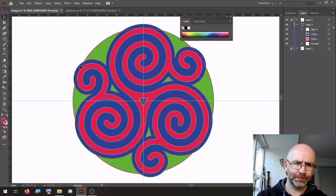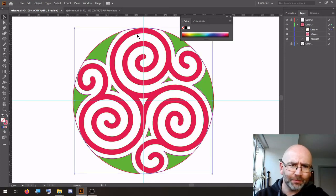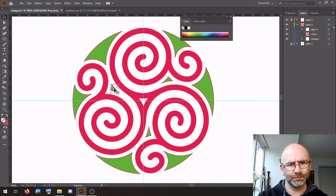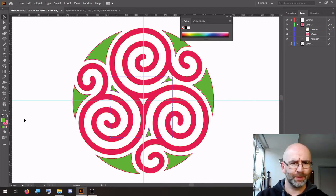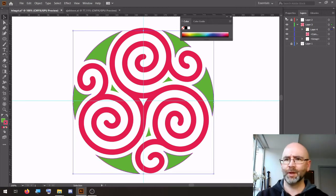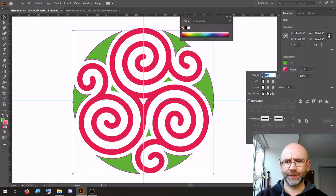Remove the blue part. Remove the outer circle. Remove the stroke. Properties — stroke to the inside. Increase.